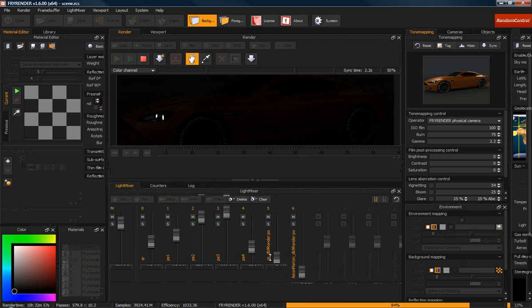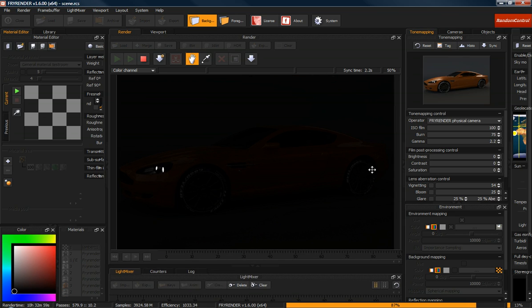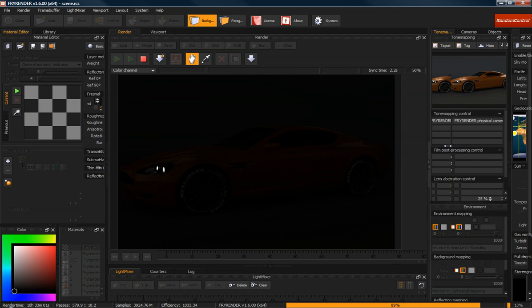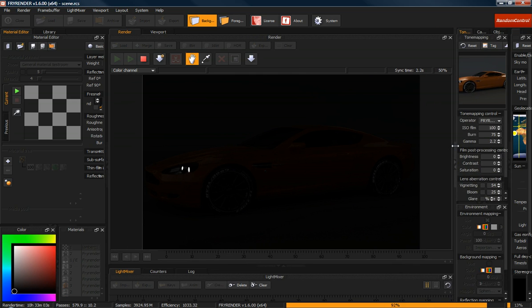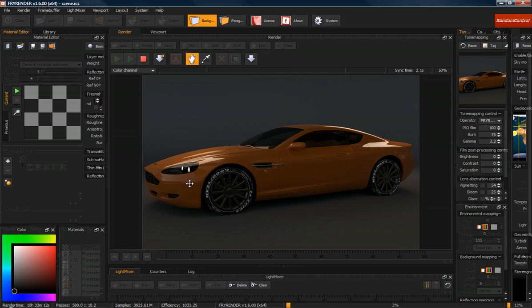And then just move our light fader control back down. Move our tone mapping control and this back over and sync our image to bring it back in. And then as you can see we get a render like that.